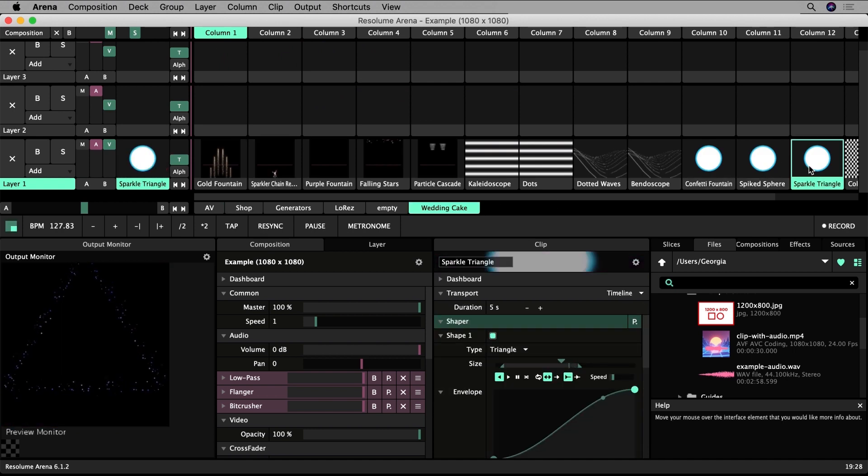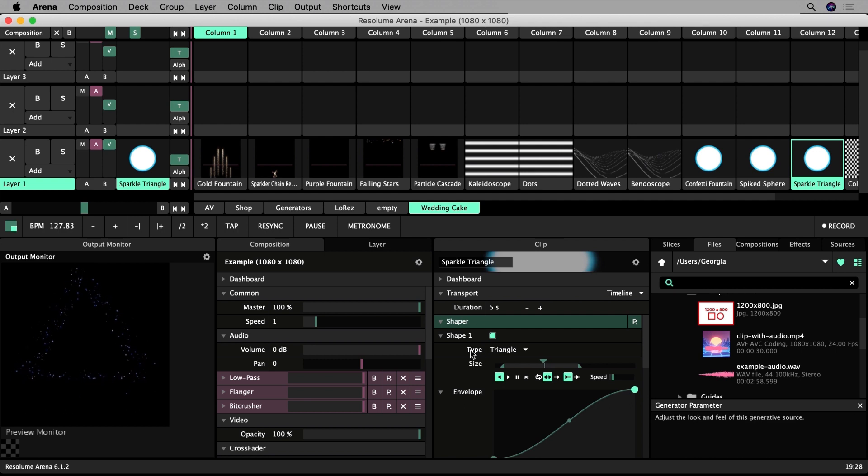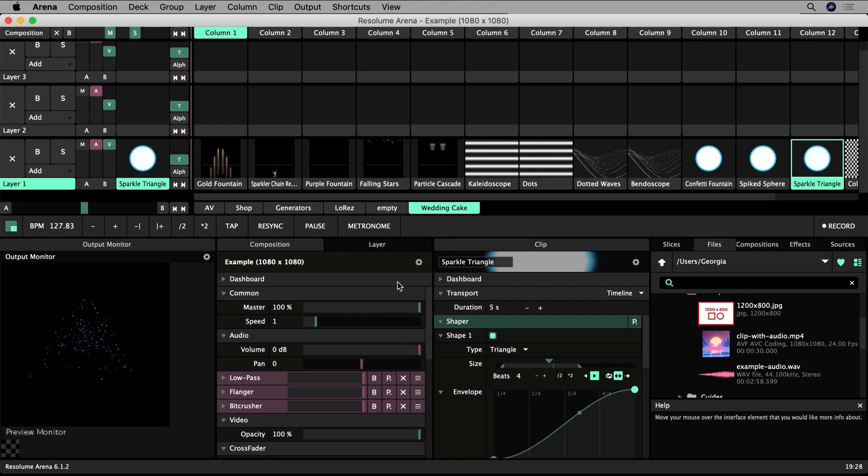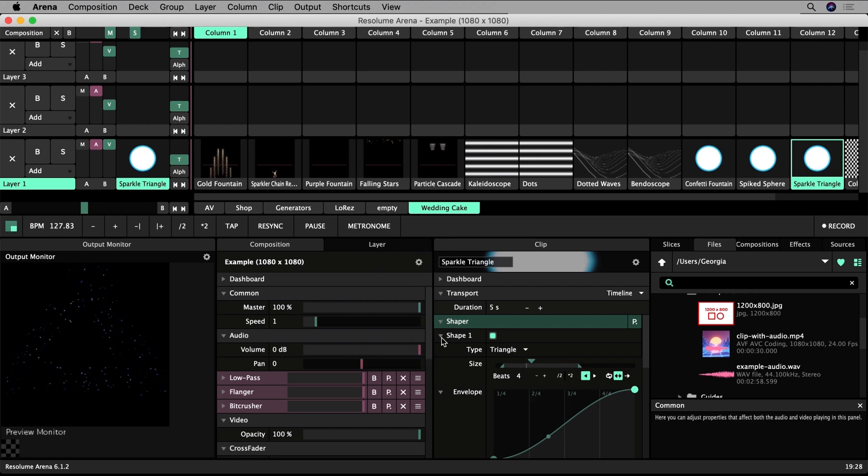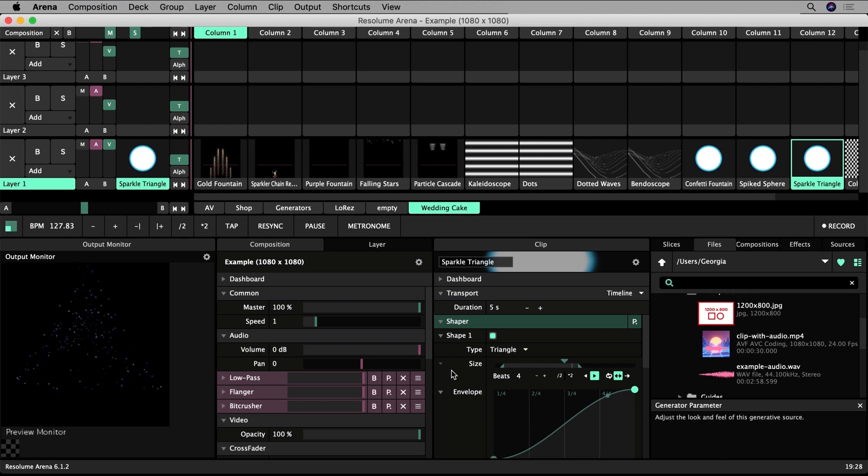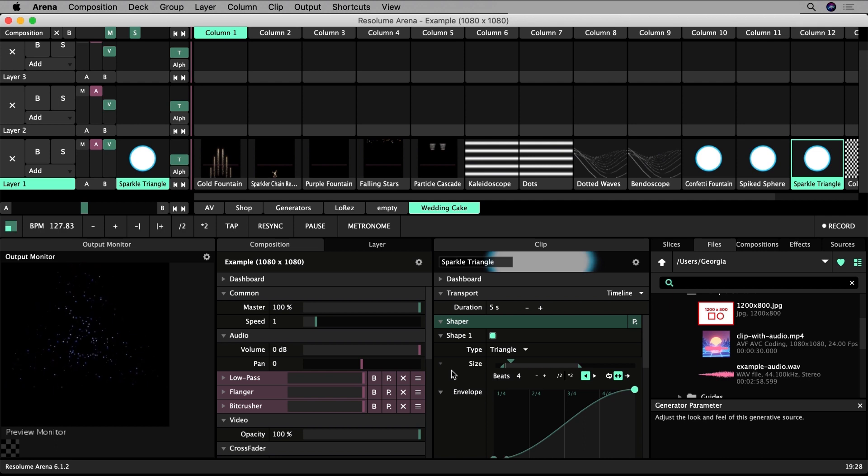If I go to a clip where I animated a parameter, for example the sparkle triangle, and change the animation from timeline to BPM sync, the scaling of the triangle should match up to the beats of my music. Syncing with BPM ensures your clips gel with the music being played and makes your show look more polished and engaging.